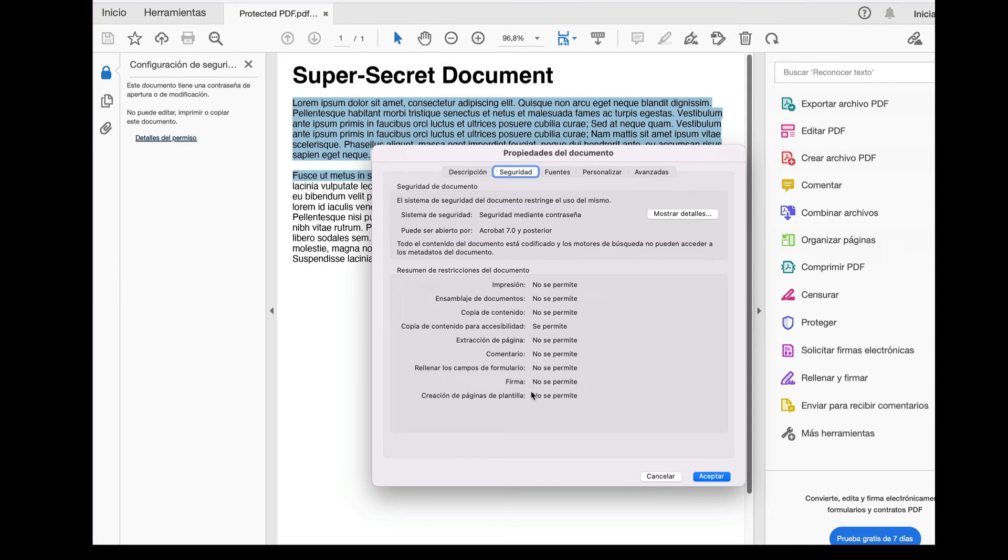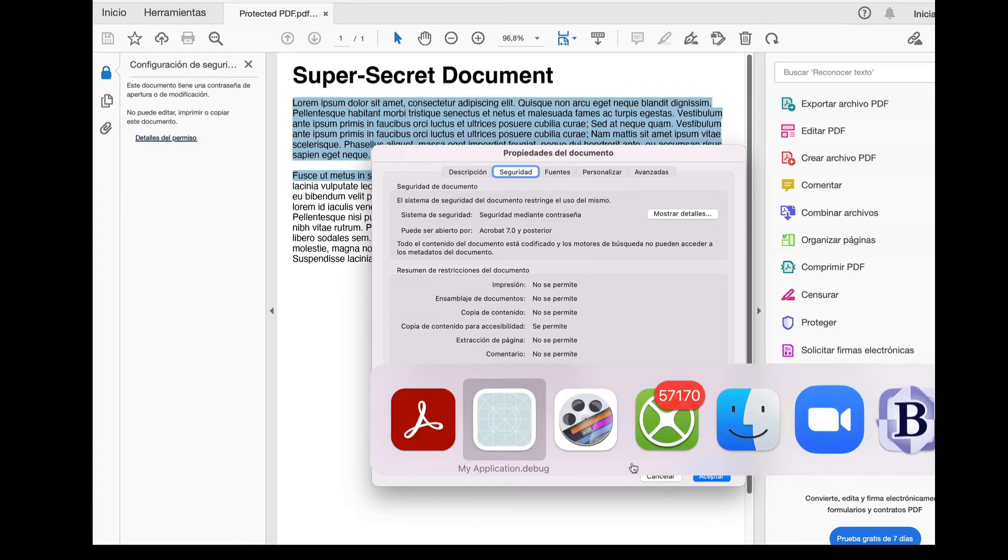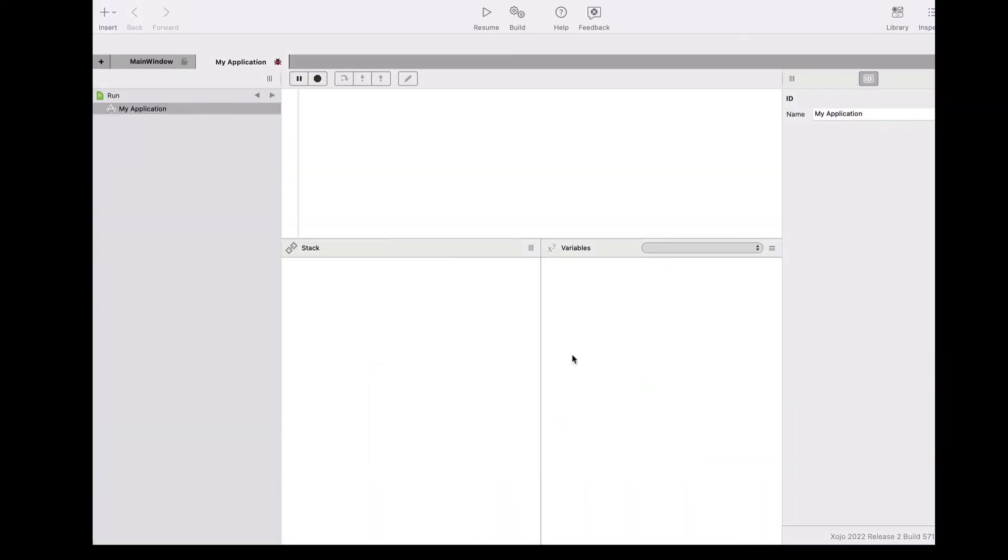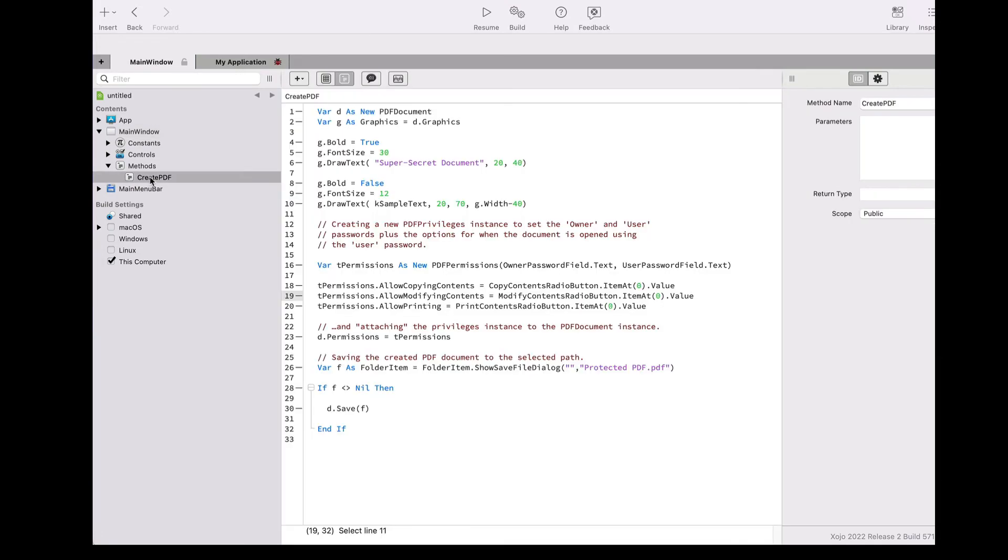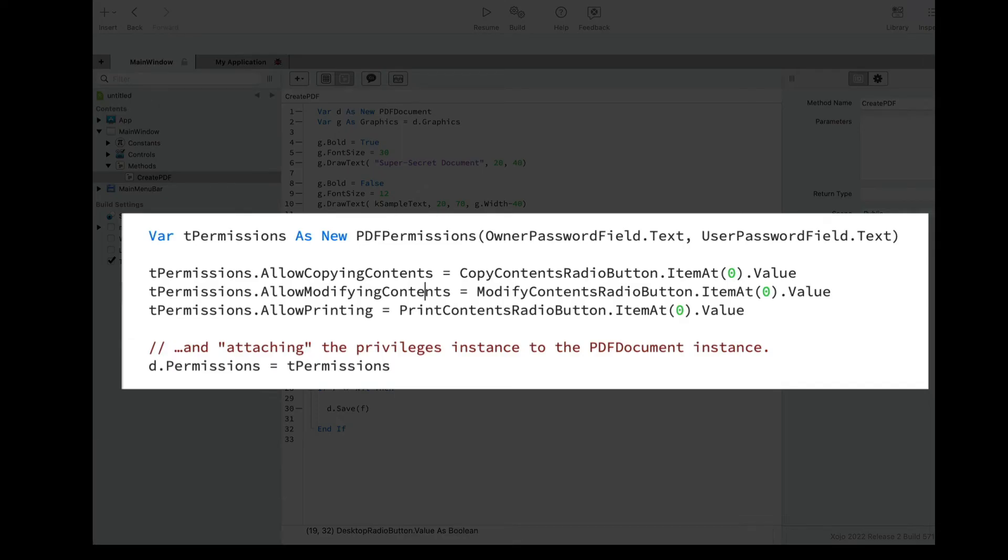So how are the PDF documents in Zojo encrypted? Well, all of the PDF streams containing sensitive data are ciphered using AES with the strength of 128 bits. If we now look at the code we need to write in order to apply the encryption to the generated PDFs in Zojo,